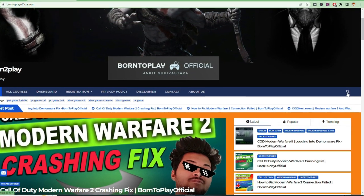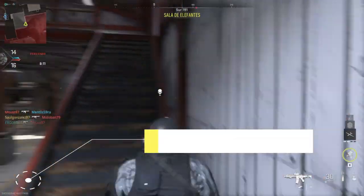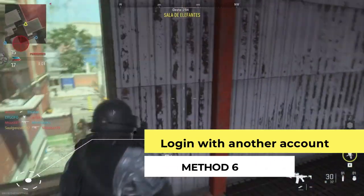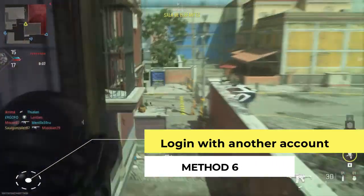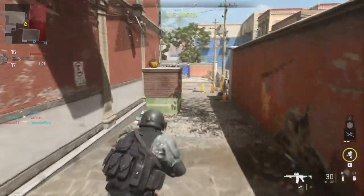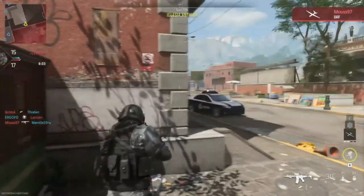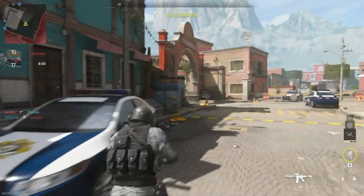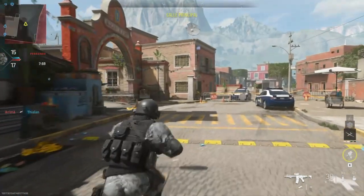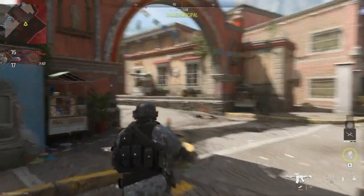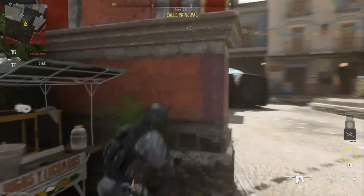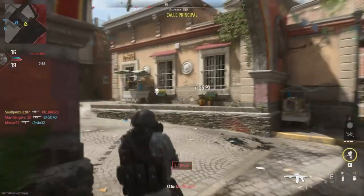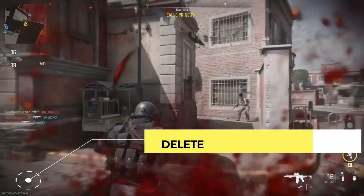If you are still having the same problem, try logging in with another account. Sometimes there is a problem with a specific account. Many players have found it very useful — when they logged in with another account, they were simply able to play the game without any issue. So you should make a new account and try to log in with that account.